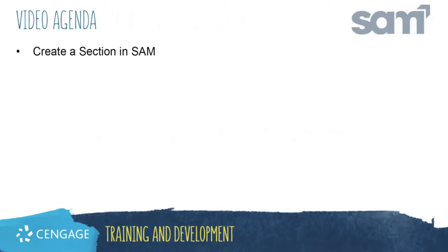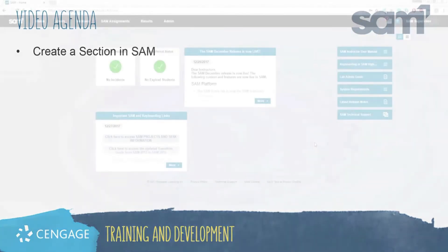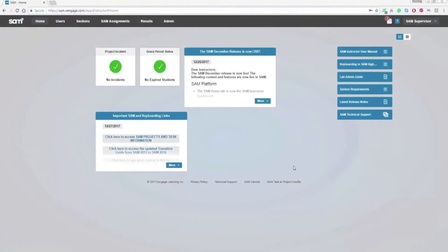This video training will guide you through the process of creating new course sections in SAM. To create a new course section in SAM, select the Sections tab.